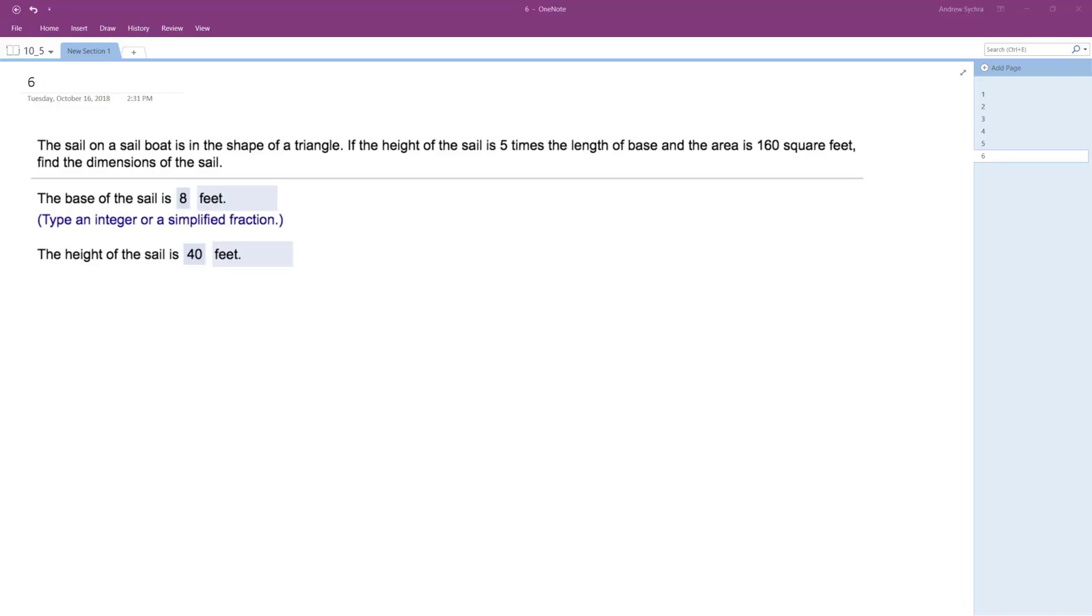All right, so the sail on a sailboat is in the shape of a triangle. I already got the answers here, but I'm going to solve it. If the height of the sail is five times, so it's the shape of a triangle.